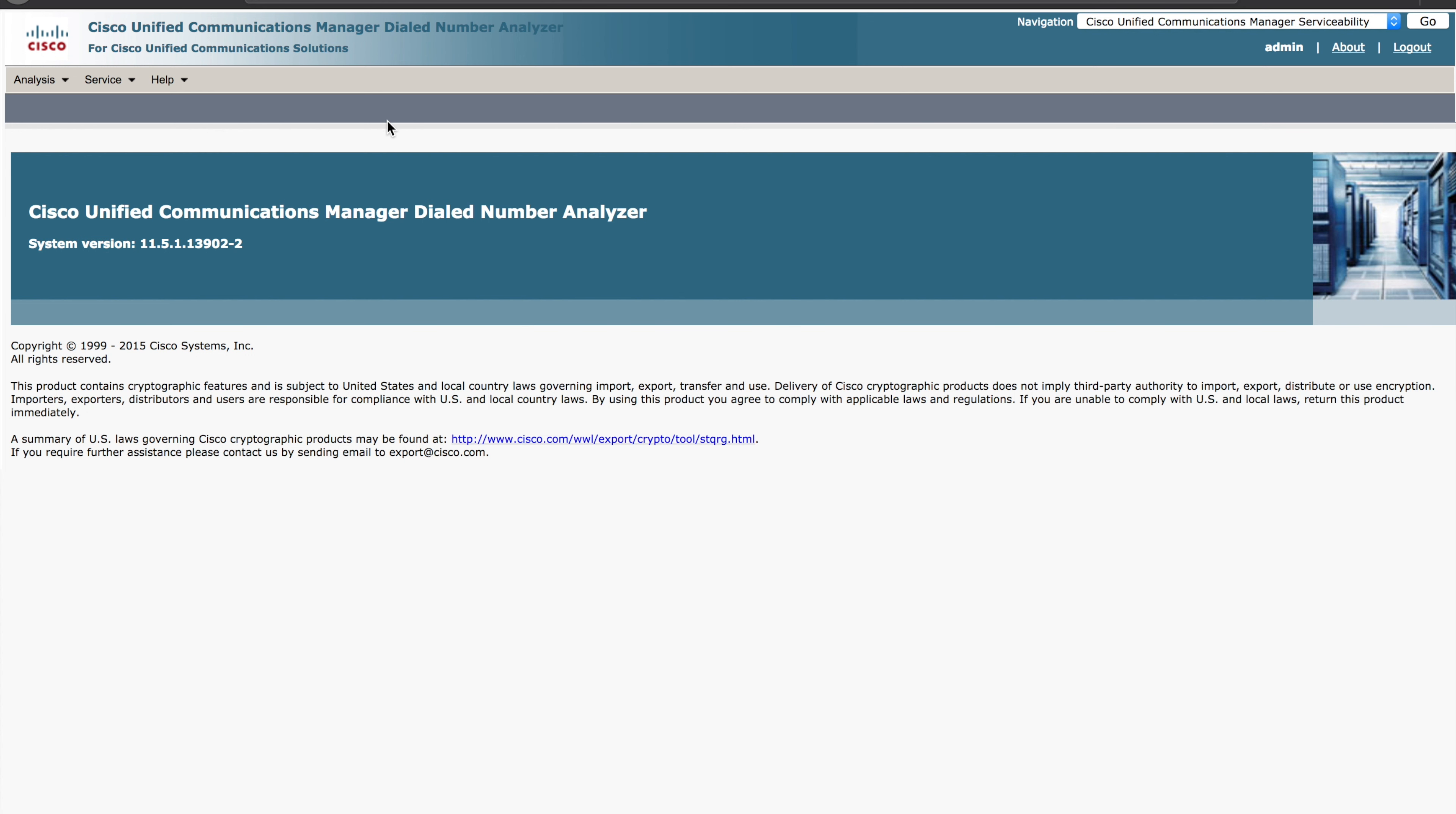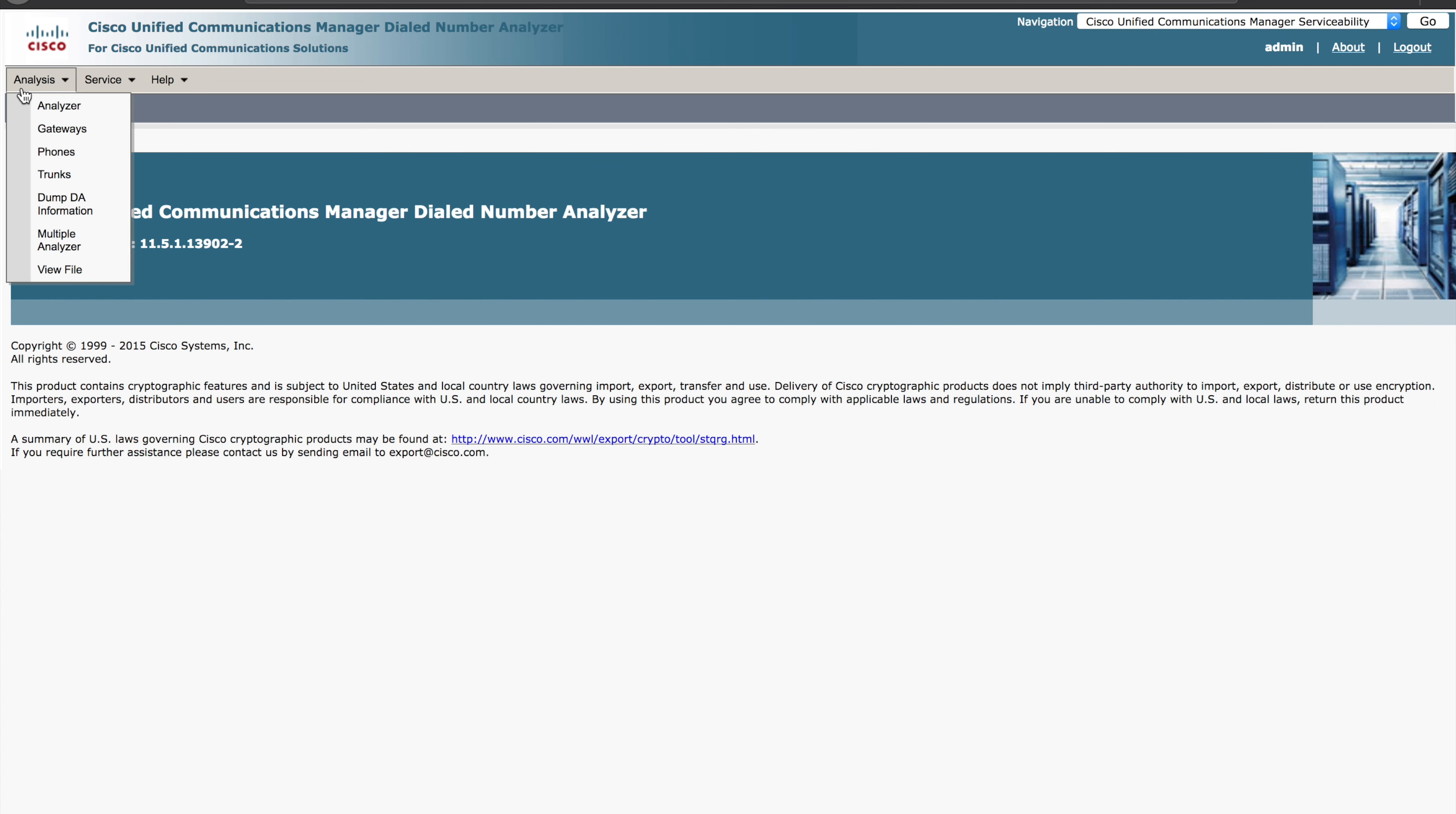Next, jump to the URL that I have here. You want to put the IP address of your Unified Communications Manager slash DNA, which stands for Dialed Number Analyzer. Once you key that in, it's going to take us to the home page and we'll see essentially what we have on the screen right now.